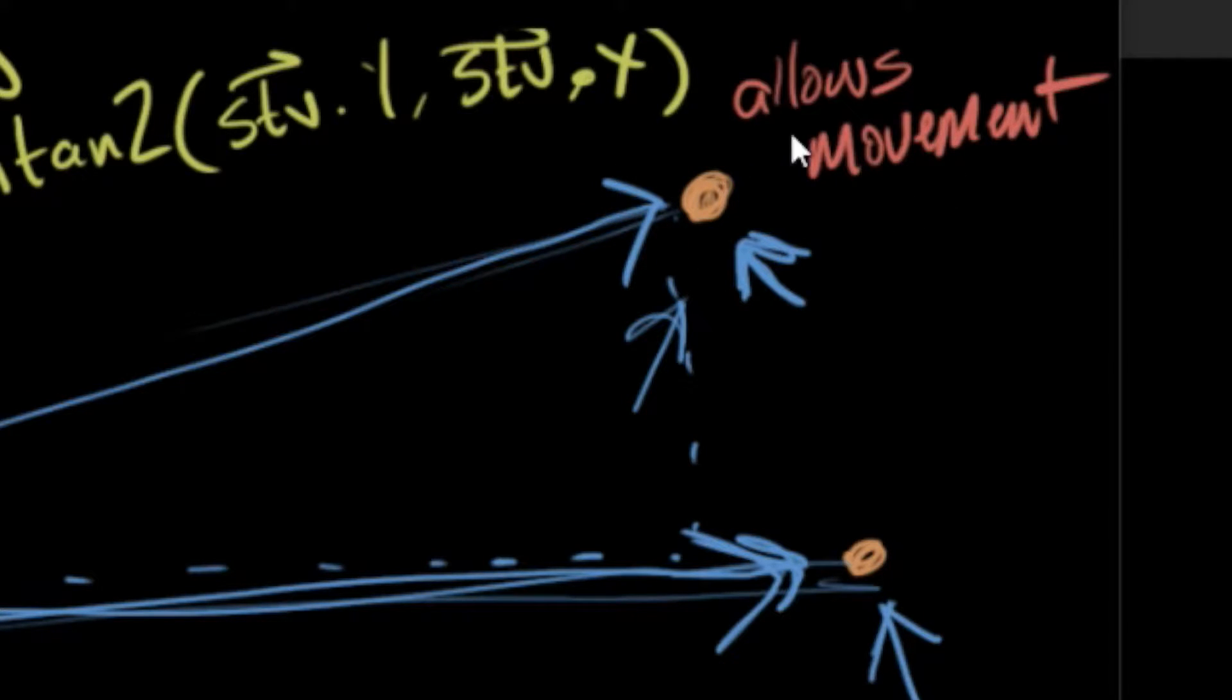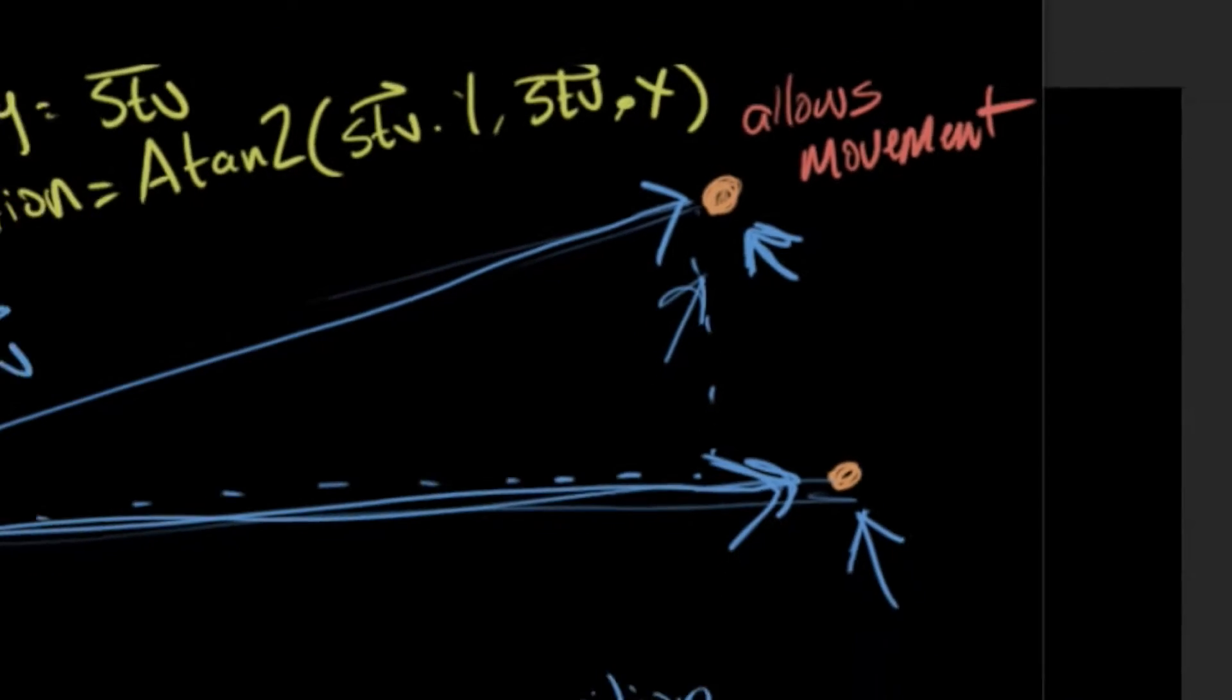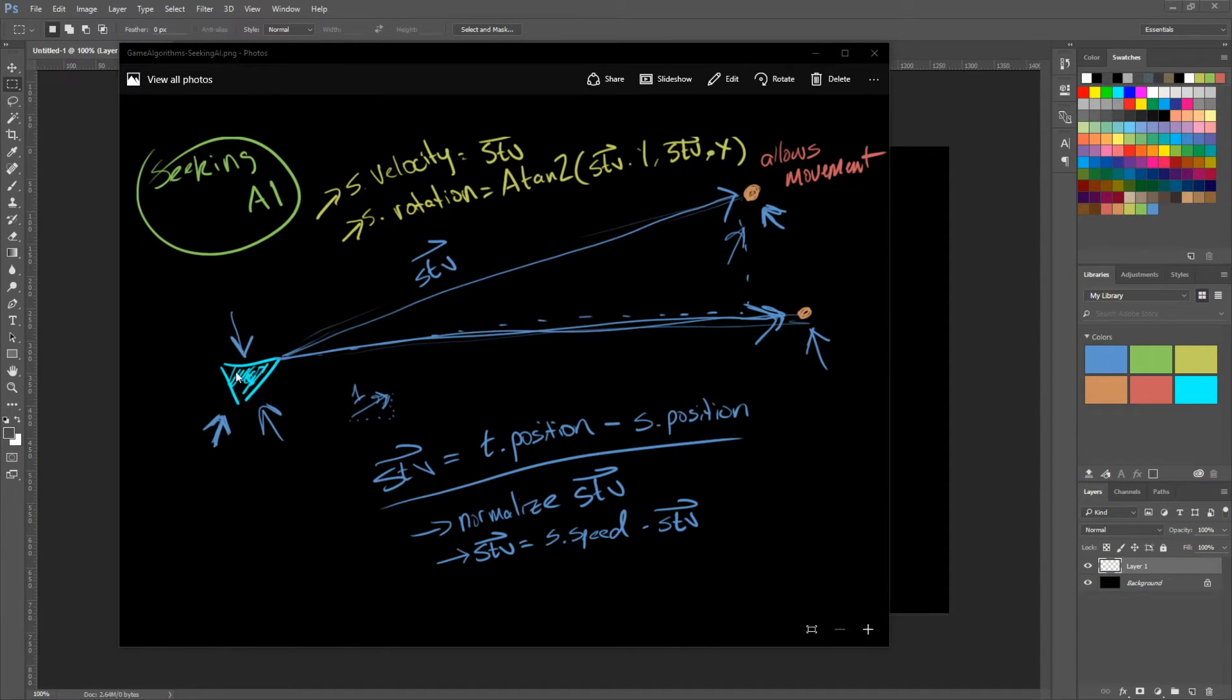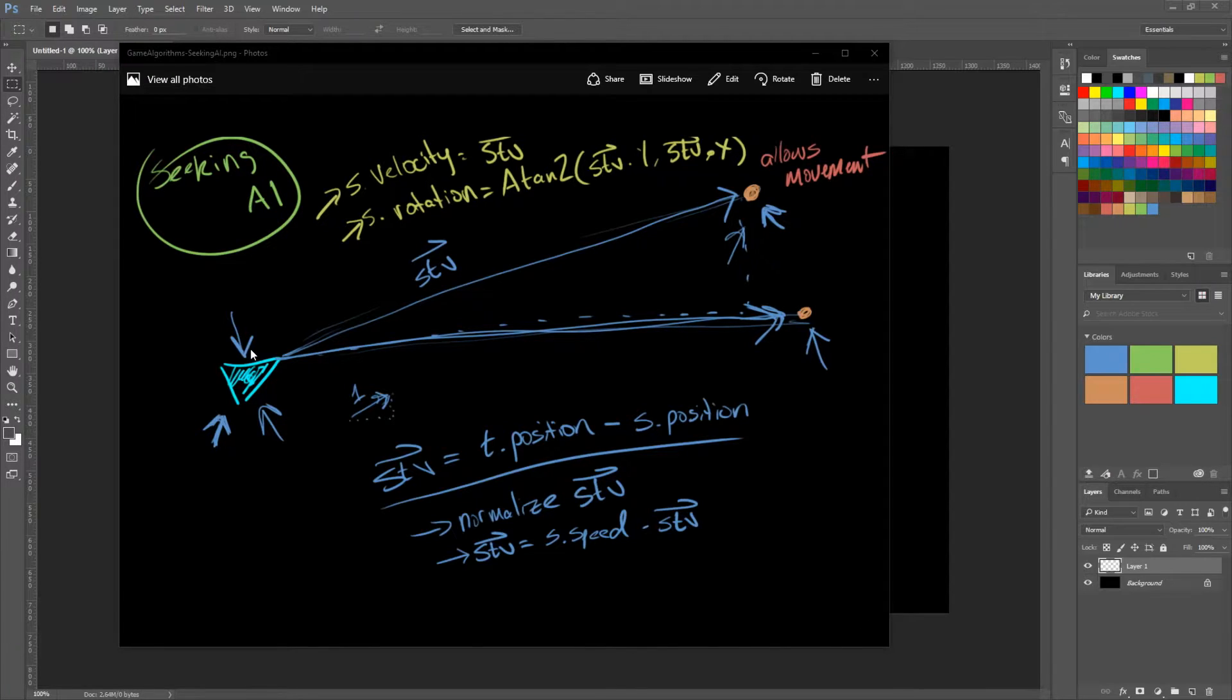And that target object allows movement so it can move. So every game loop, we have decided to constantly run the Seeking AI and so it's automatically adjusting to the current position of the target.